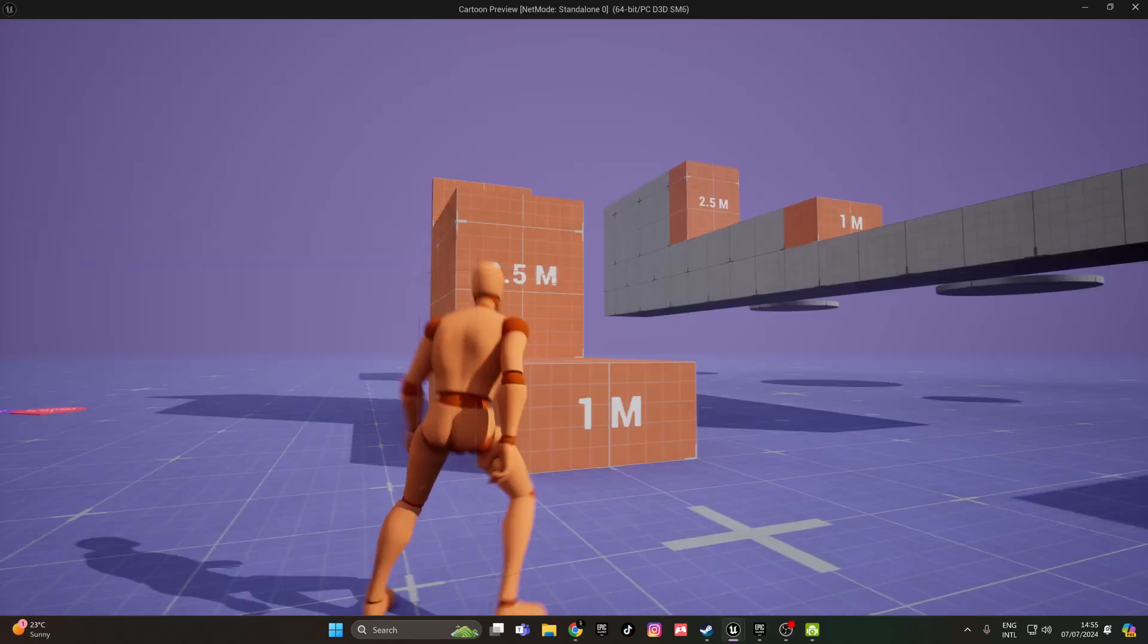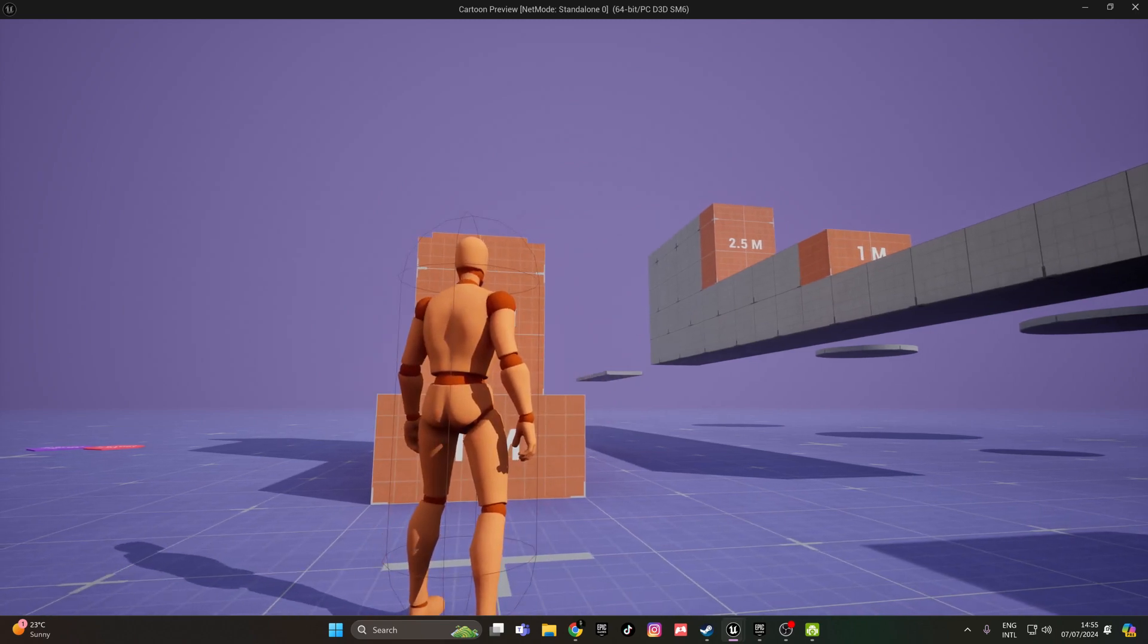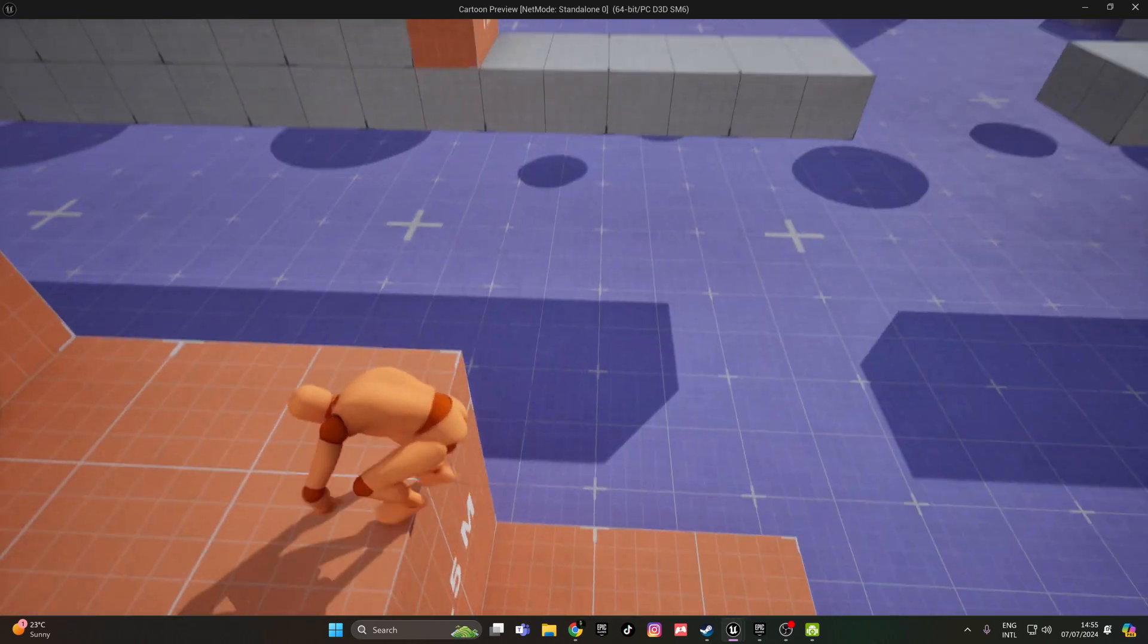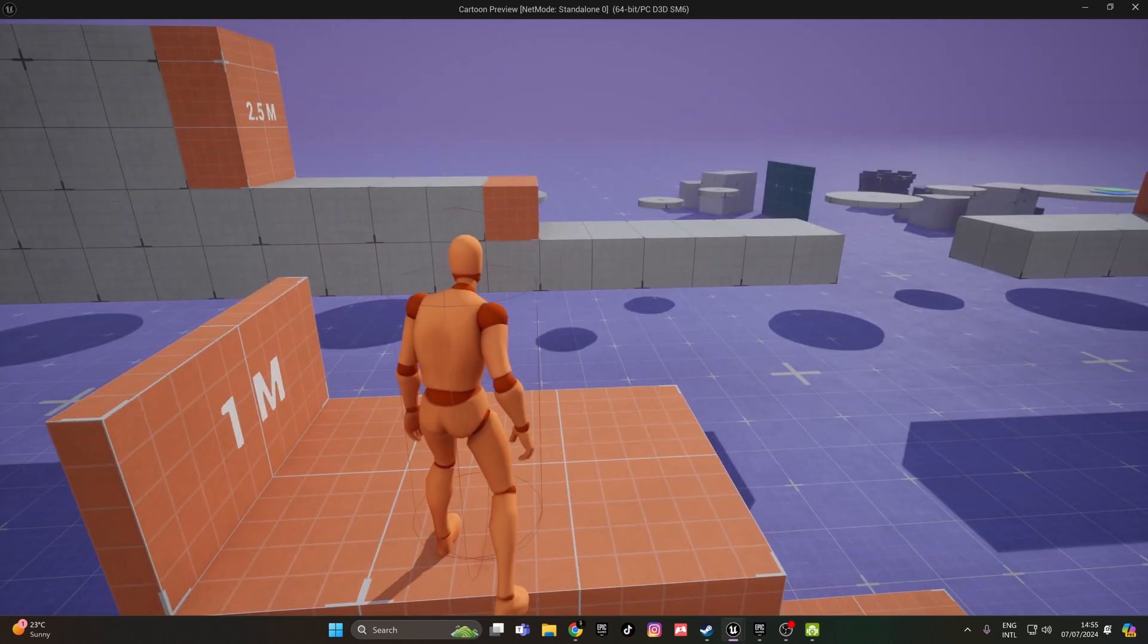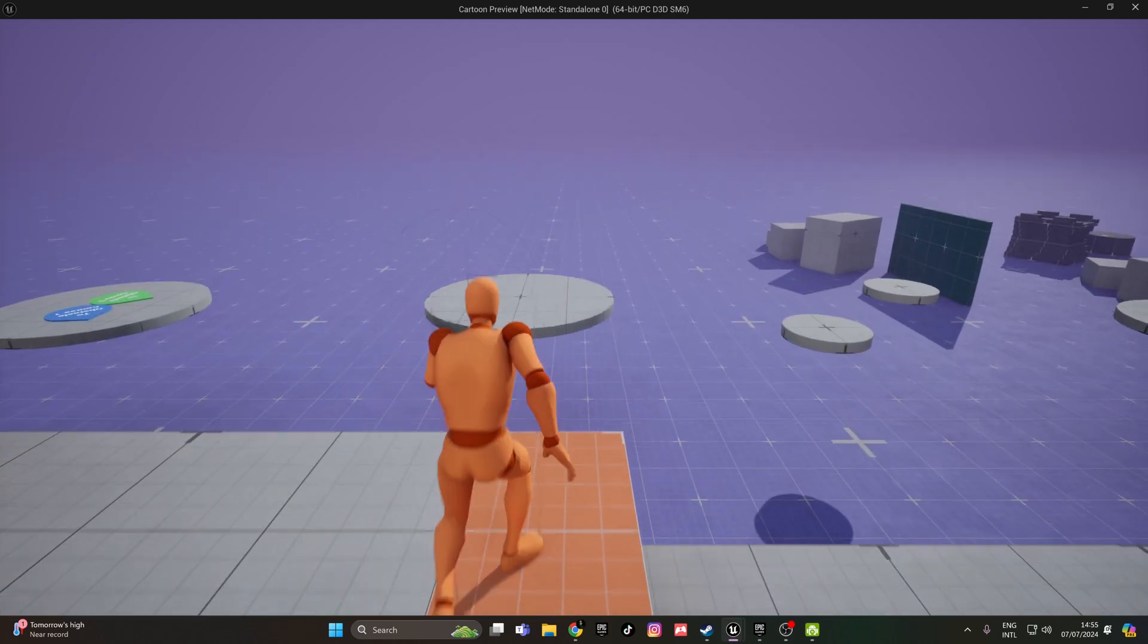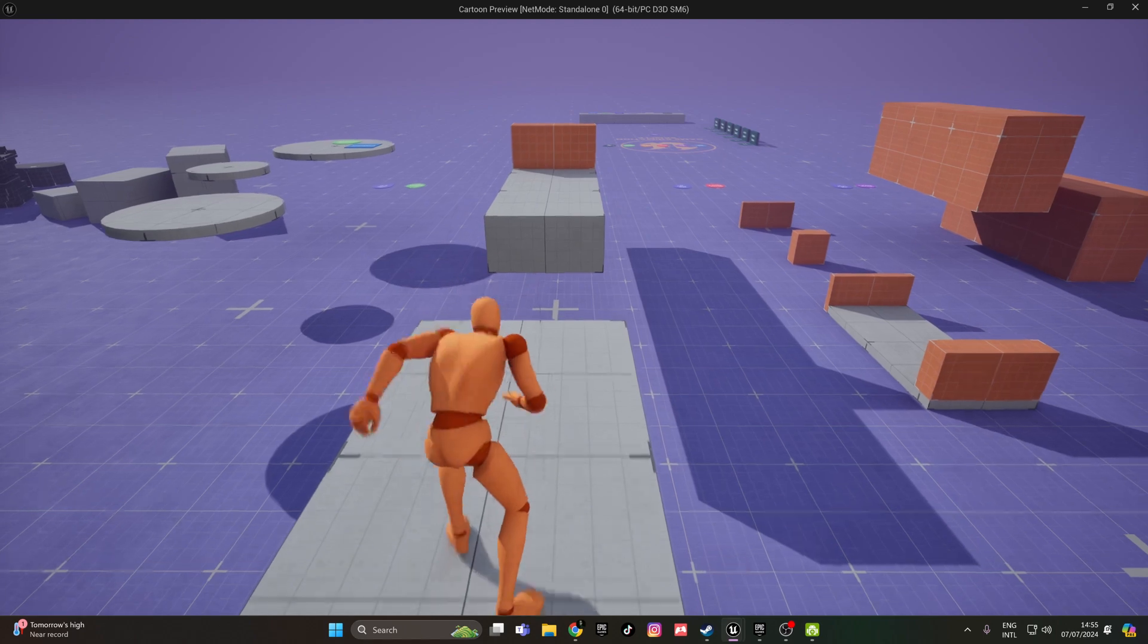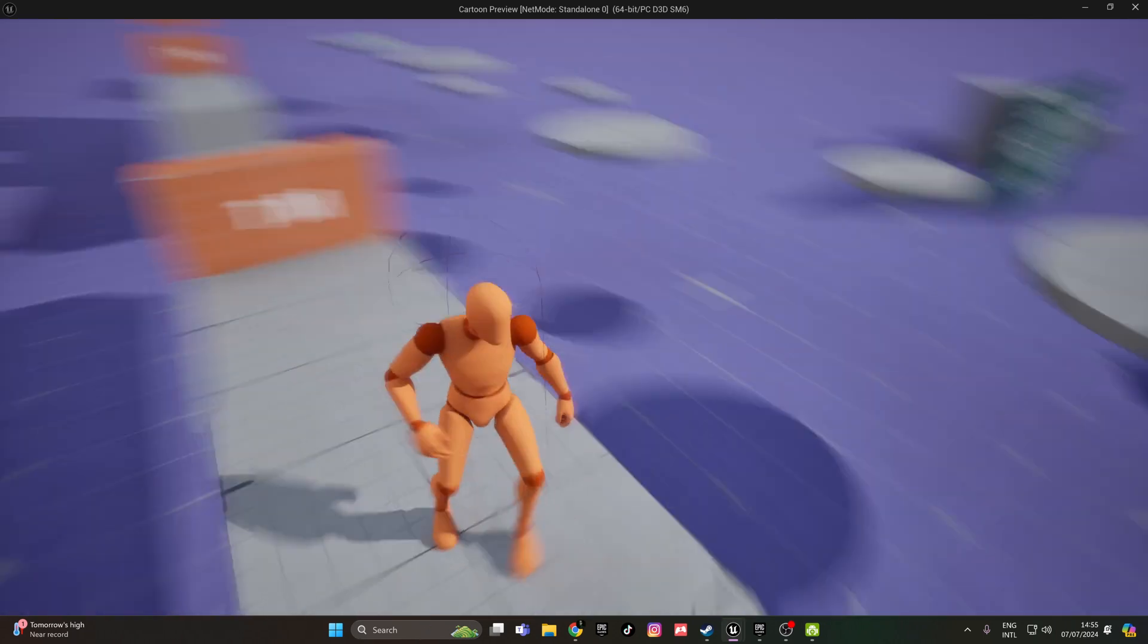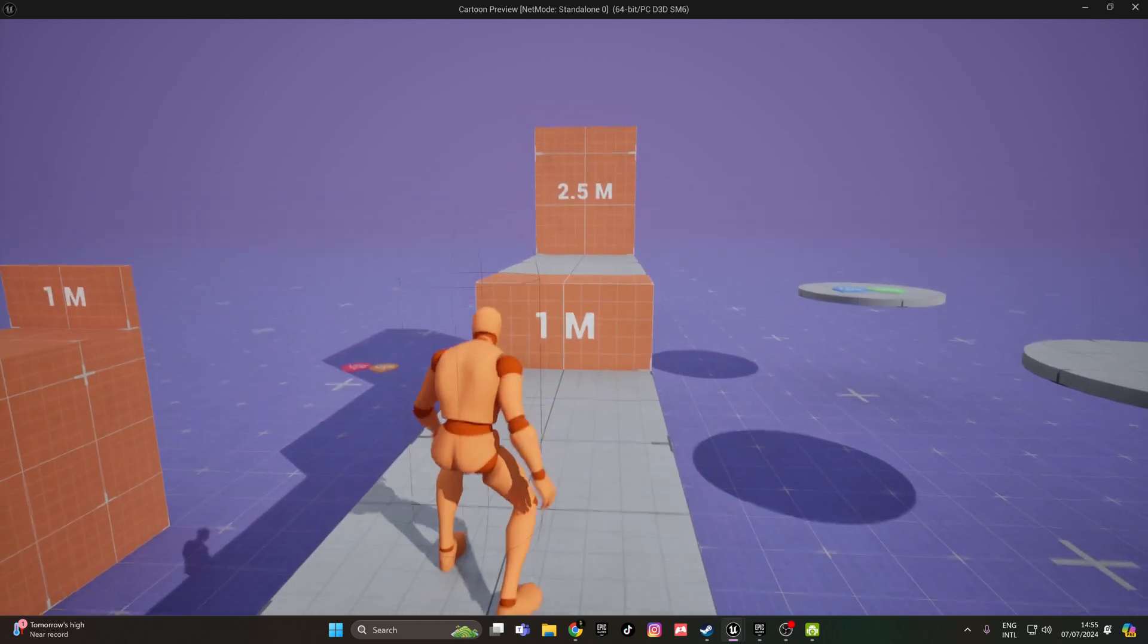Hello, I saw a lot of you wanted to do this: when your character is falling, they can automatically grab the ledge and move on to another ledge.